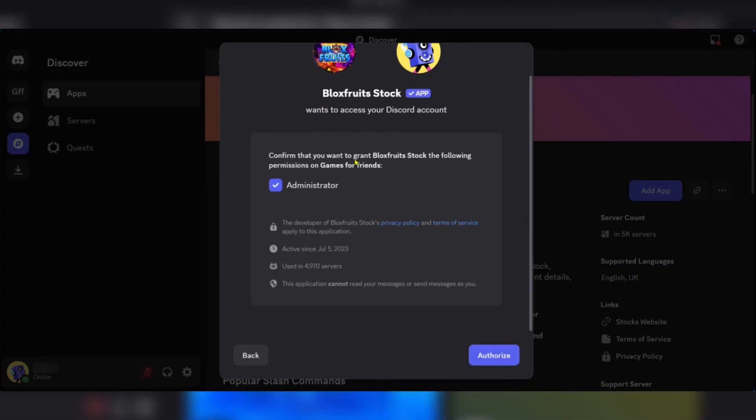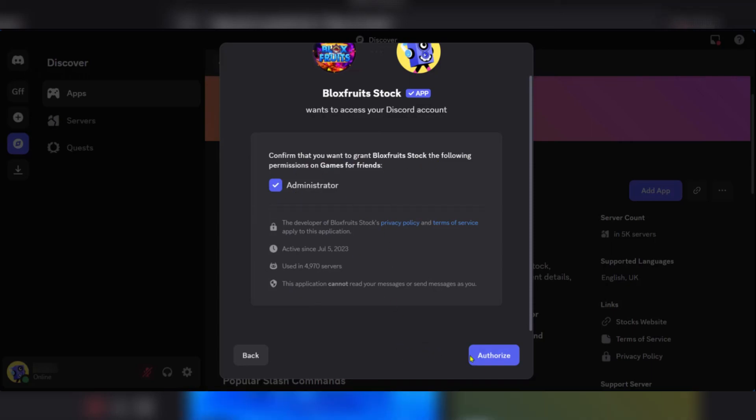Then you'll need to confirm that you want to grant Bloxfruits Stock the following permissions - Administrator for Game for Friends. So we're going to say Authorize.